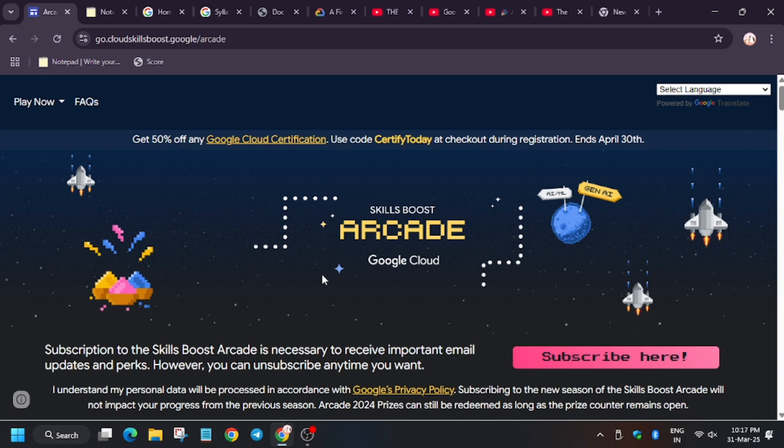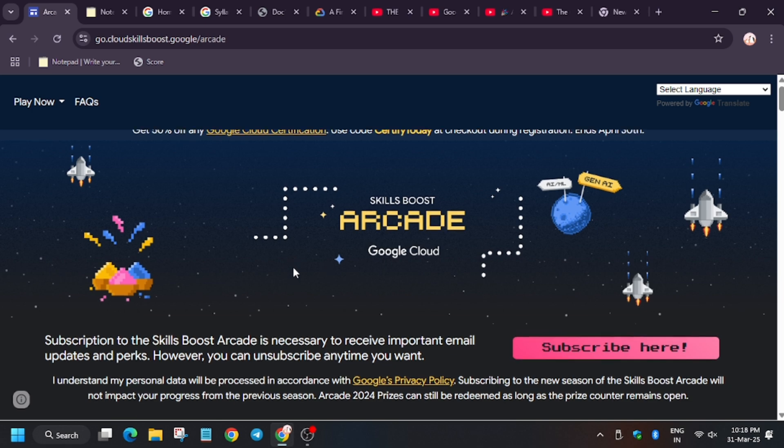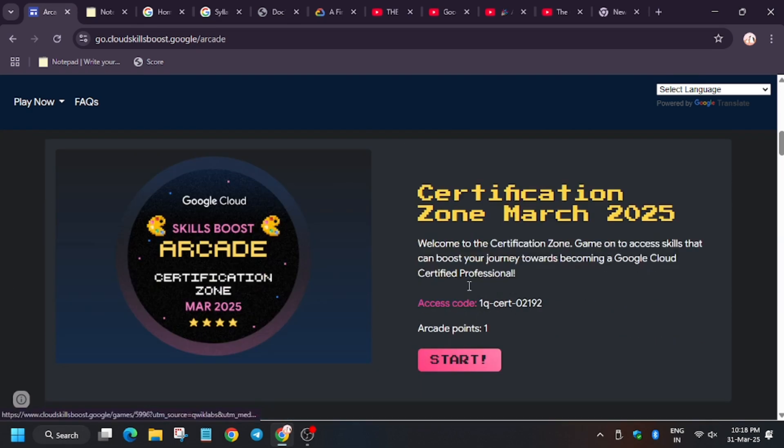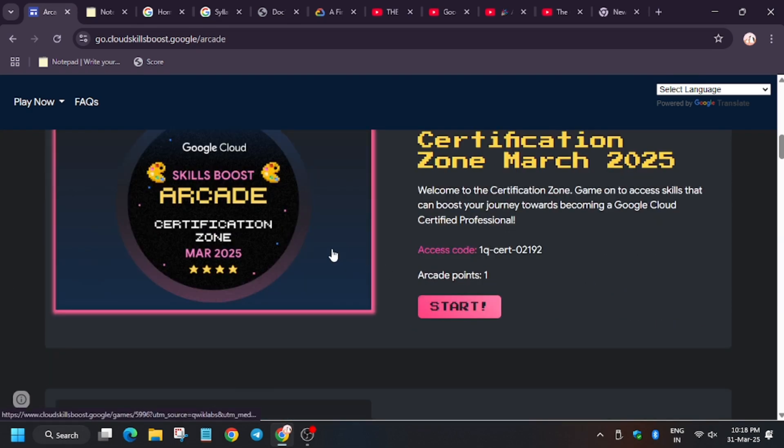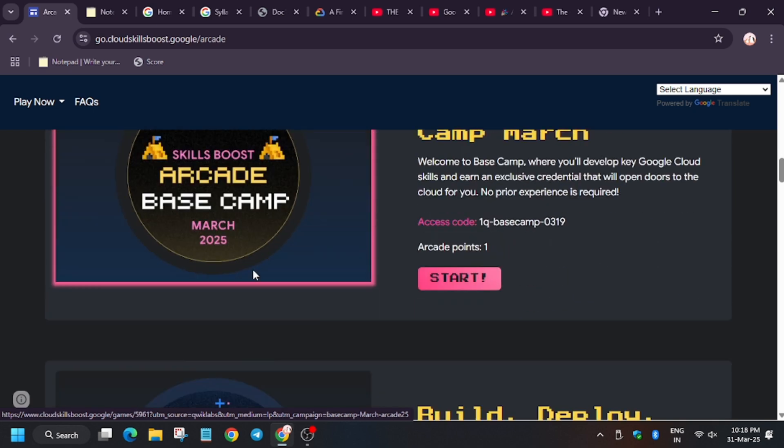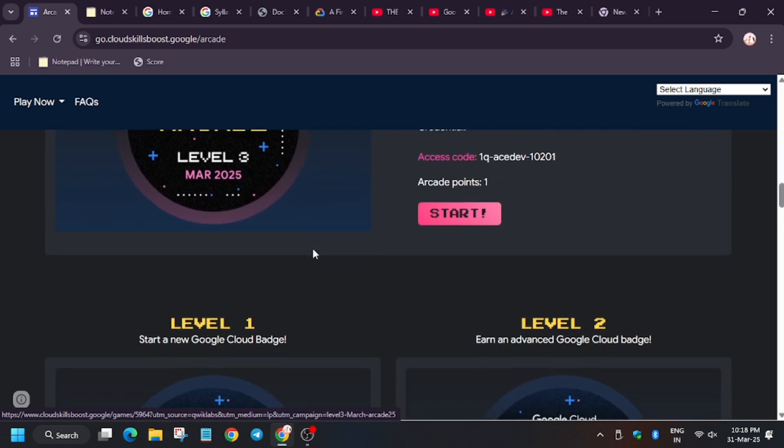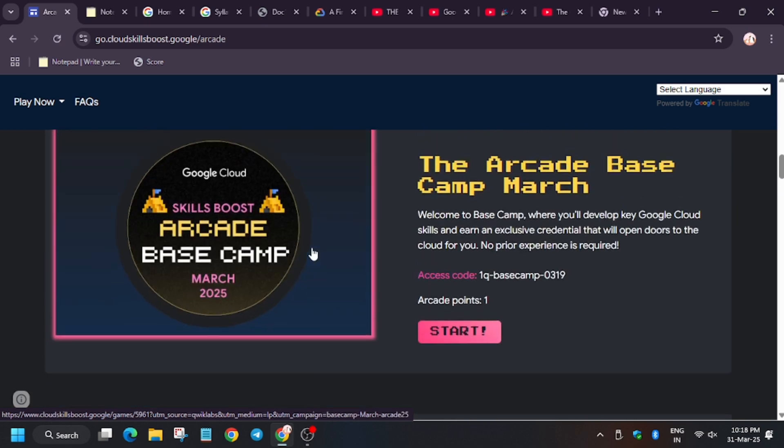First cohort, which is currently running, is January to June, and second one will start from July to December. So basically two cohorts in one year. In arcade there are series of labs and badges. A badge consists of a lab. When you complete the lab, you earn badges.